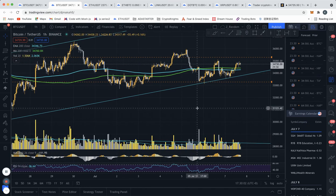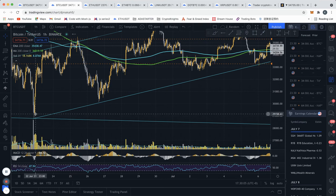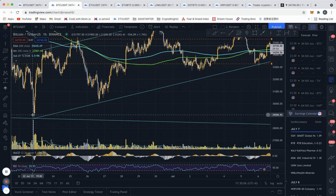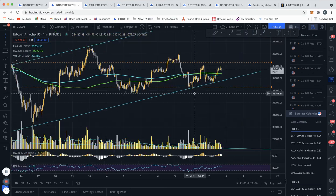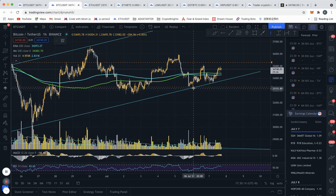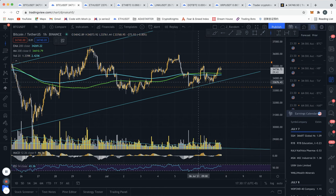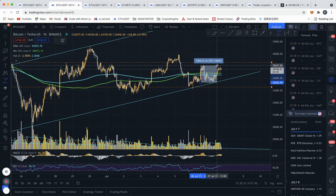This was the first retest of this channel — the channel is formed by these two lows — and this would have been the first test of it. We also saw this huge wick to the downside along with strong volume, so this would have been a long signal here and this would have been a nice trade.